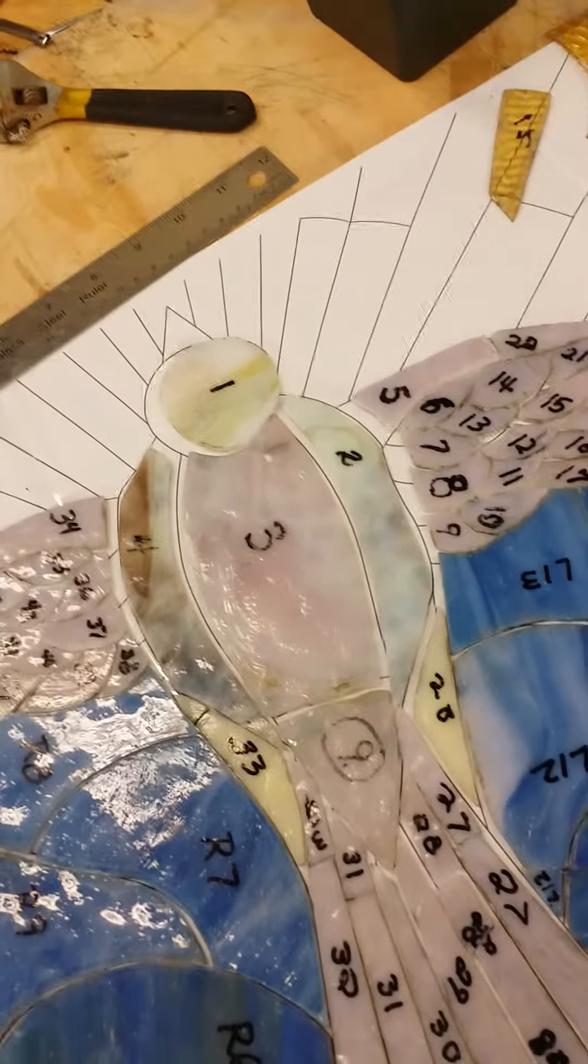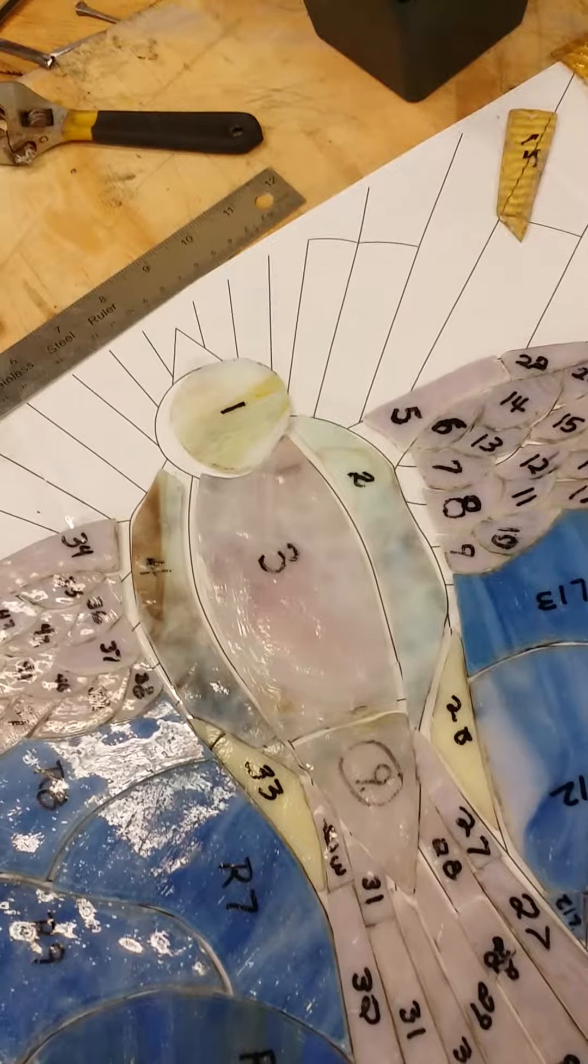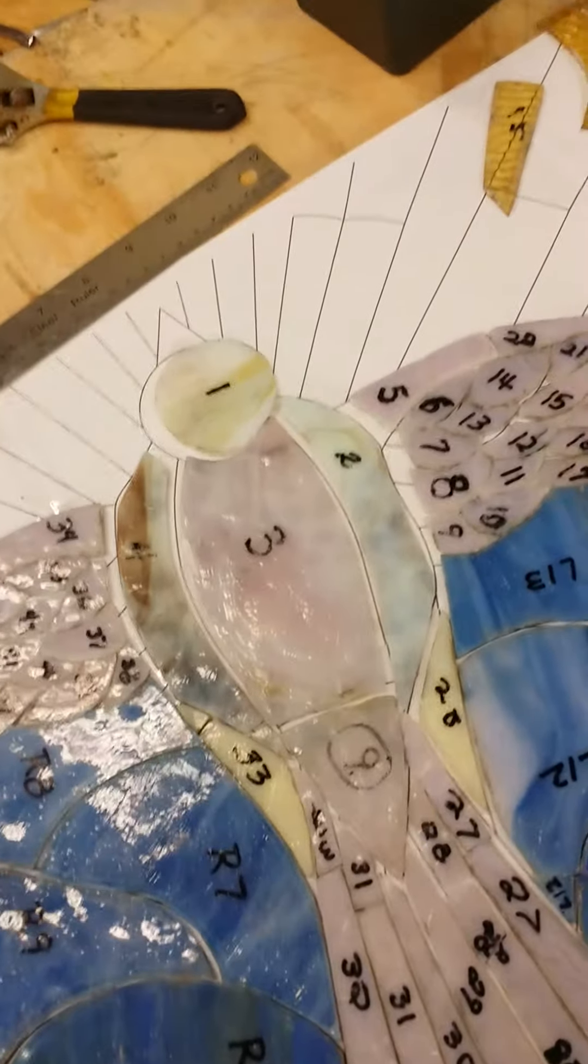So it's going in the kiln tonight. We'll see how it turns out tomorrow.